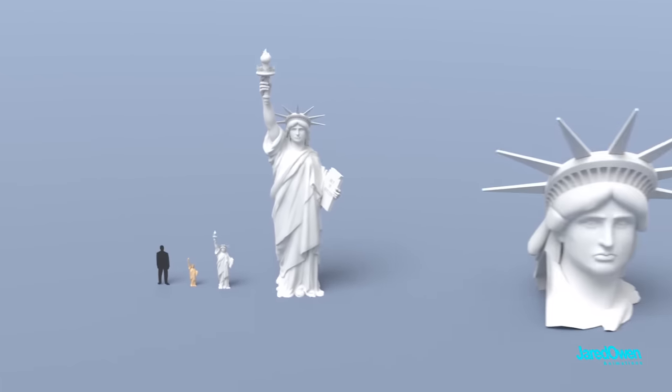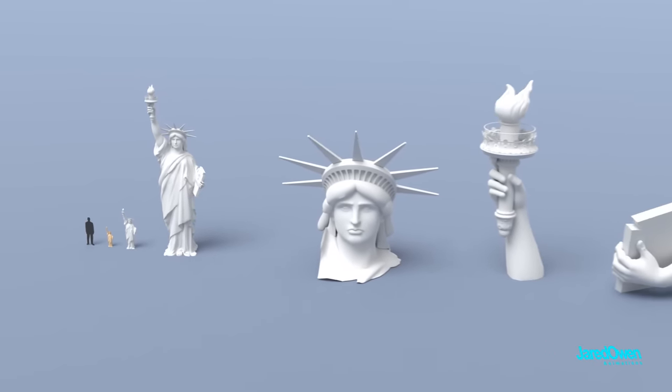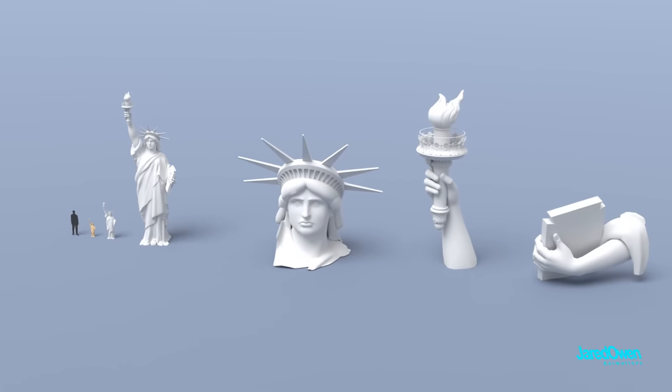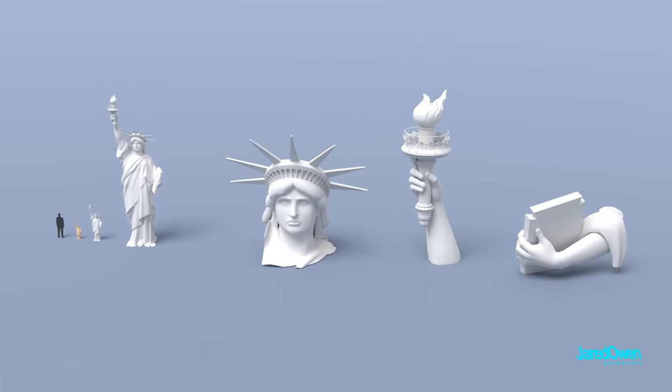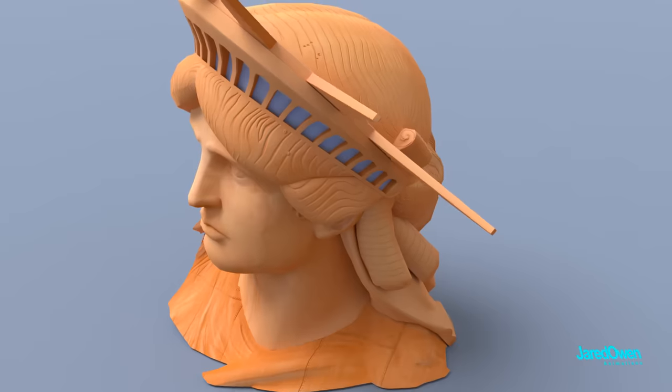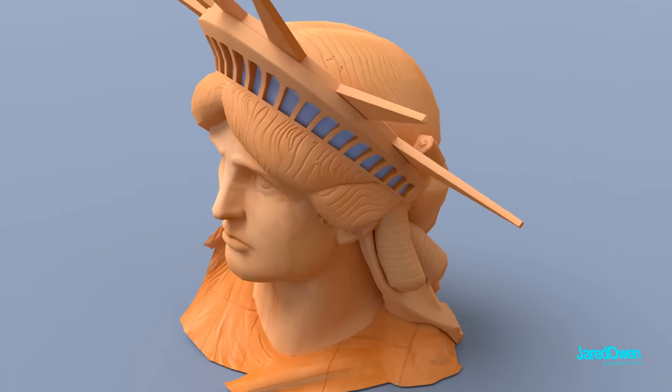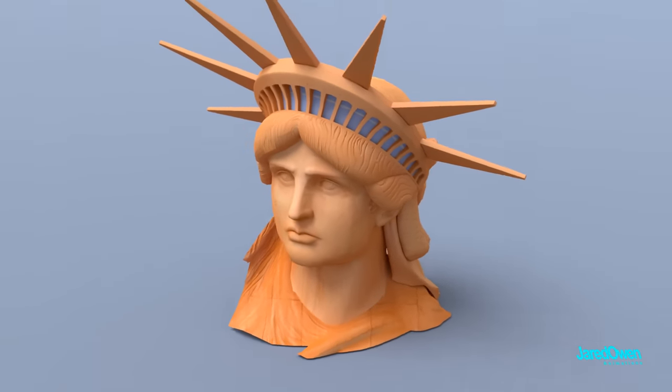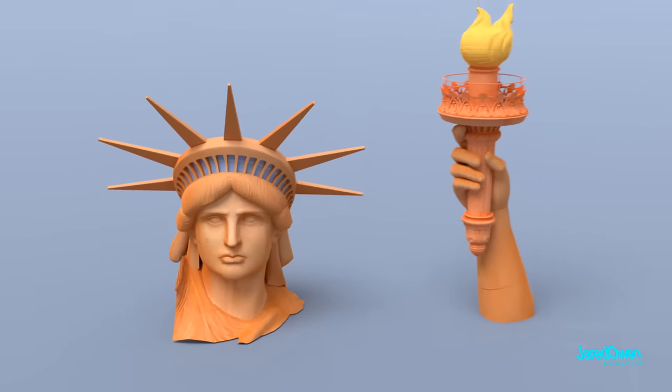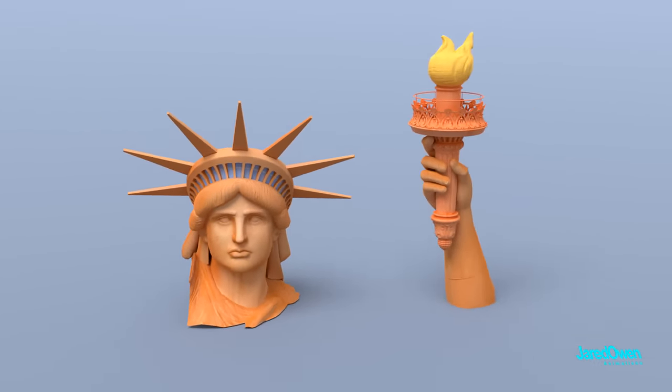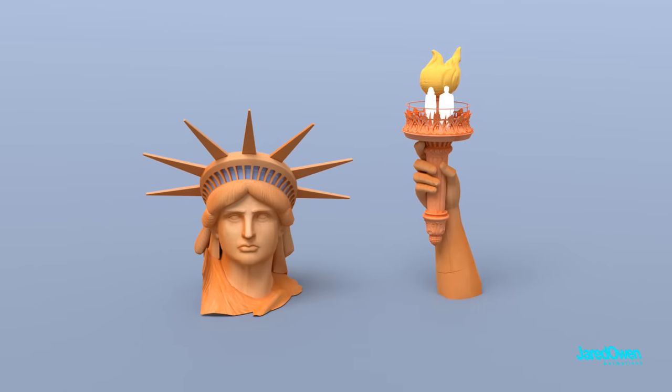For the full size version, it had to be built in pieces so it would fit inside the workshop. At one point, to raise money, the finished version of the statue's head was displayed in France. And the right arm and torch was displayed in the United States. Visitors could pay money to climb to the top of each of these.